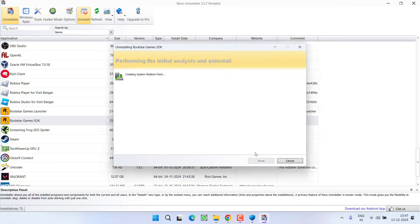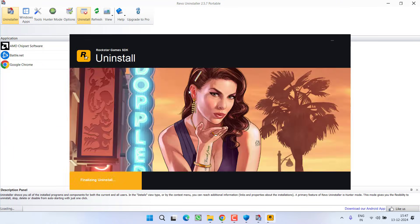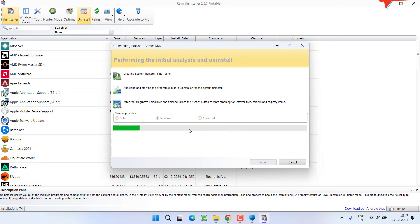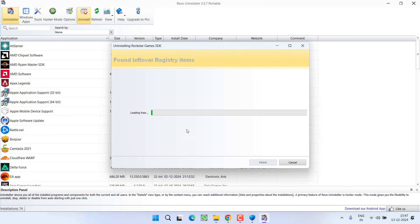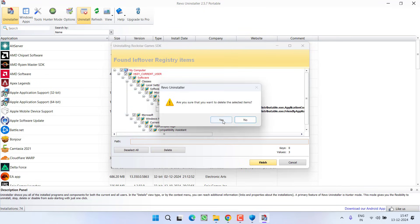Once the program is uninstalled, it will ask you to choose a scan mode for the registries. Select Moderate and hit the Scan option to scan for the remaining registries into your system. Now select all and choose the option Delete.